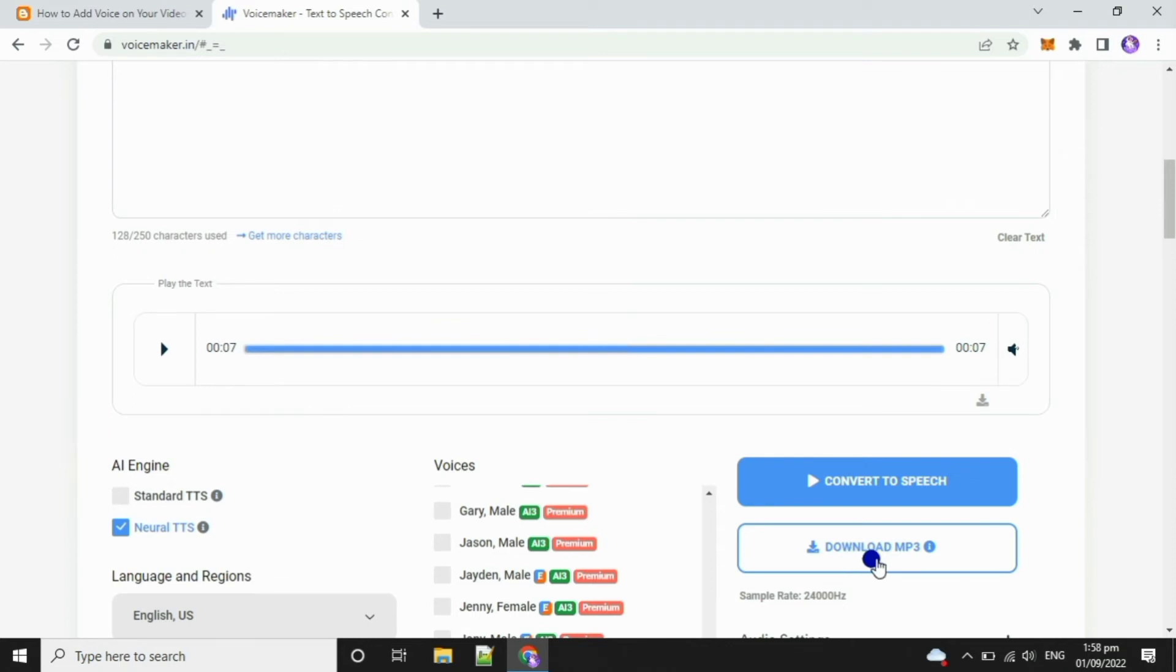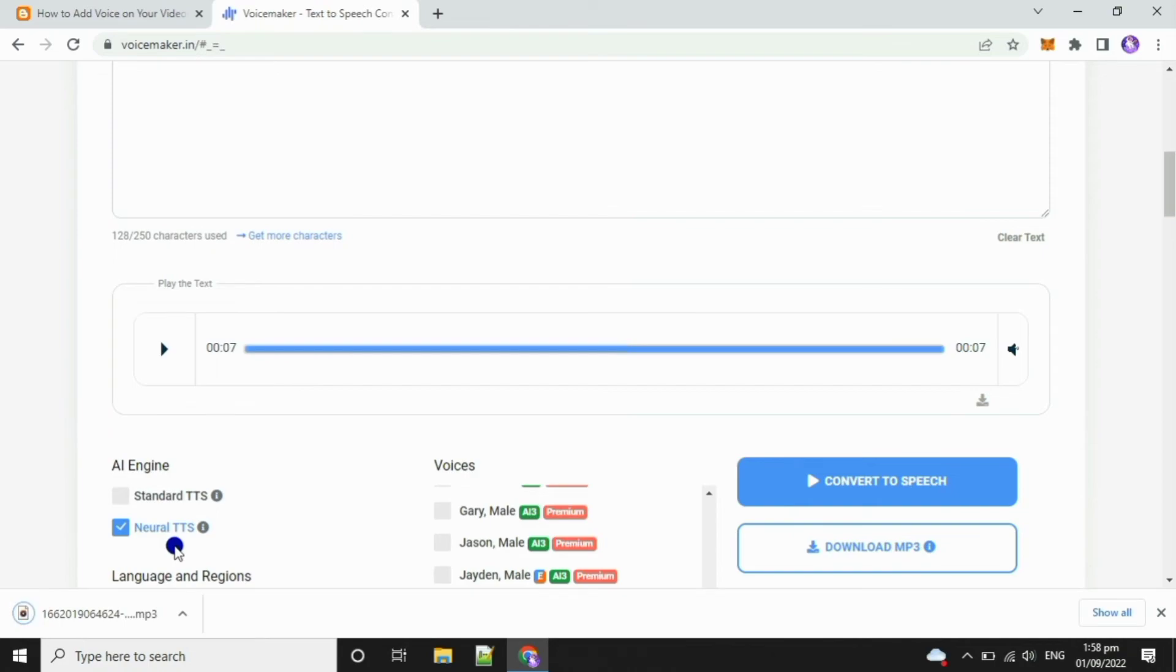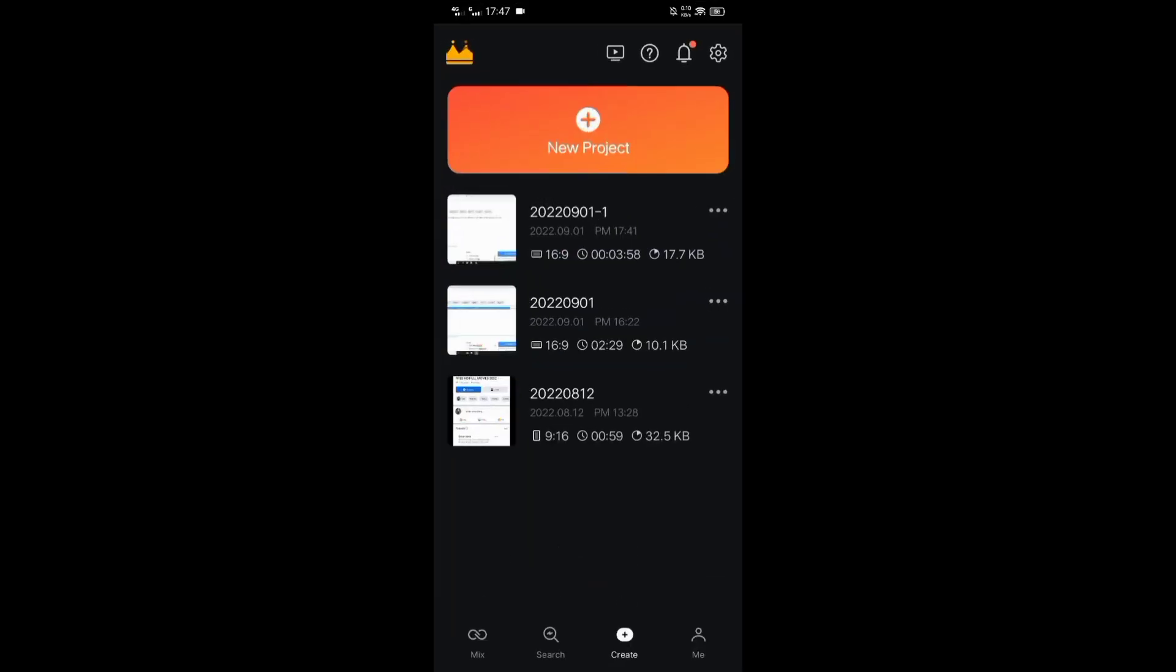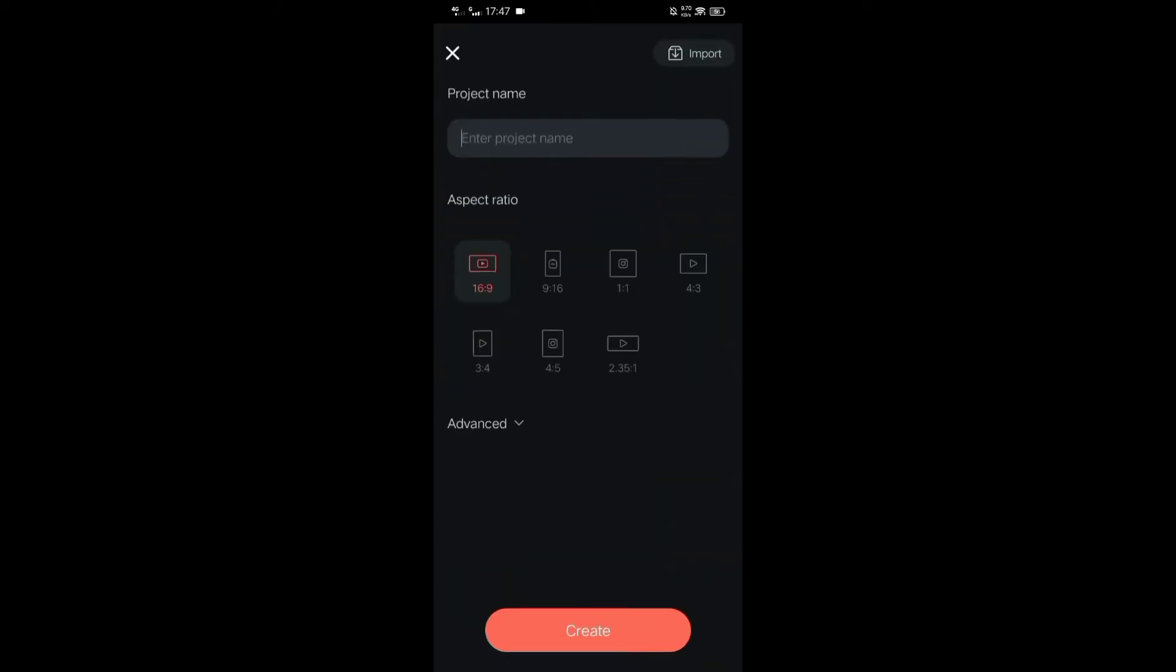Download the MP3, then open your video editing app. I'm using my phone to edit, that's why I'll just use Kinemaster app to edit my video. On Kinemaster, just click new project, enter the project name you want, then click create button.